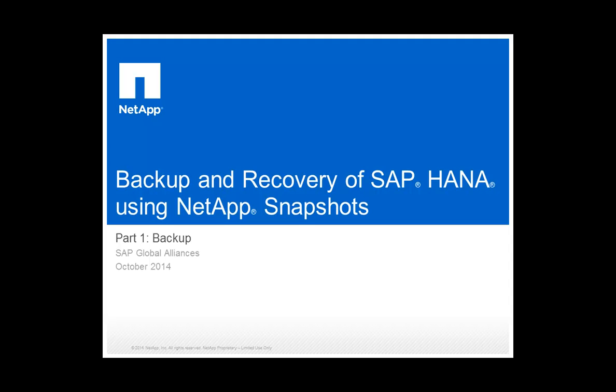Hello and welcome to this demo about backup and recovery of SAP HANA using NetApp Snapshot technology. This is part one, backup.